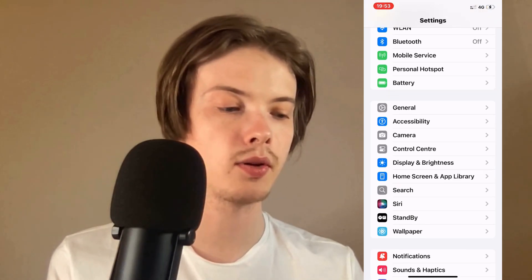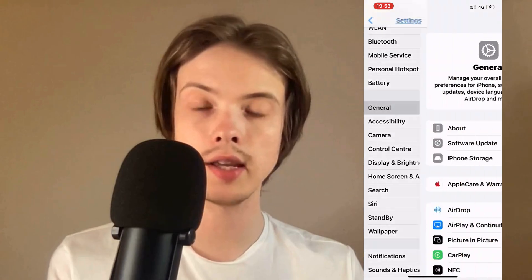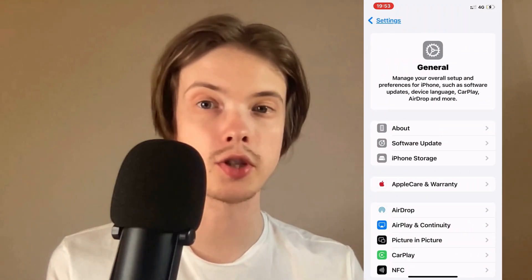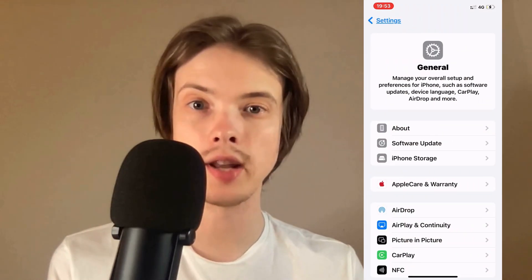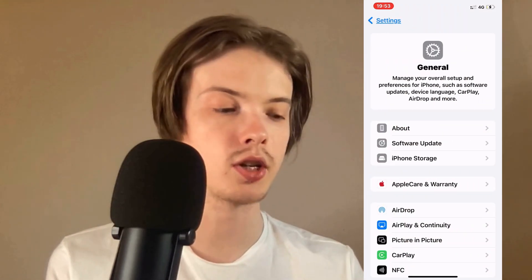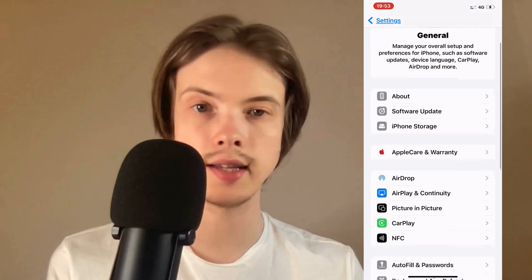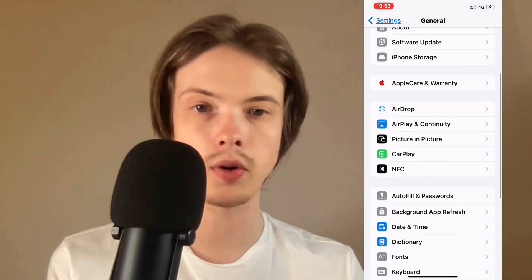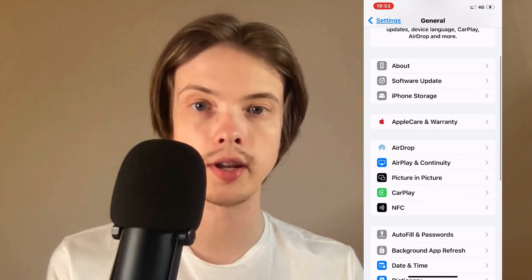So I clicked on General and as you can see you should now be taken to this page. Now on this page you're going to scroll down and then click where it says Storage.